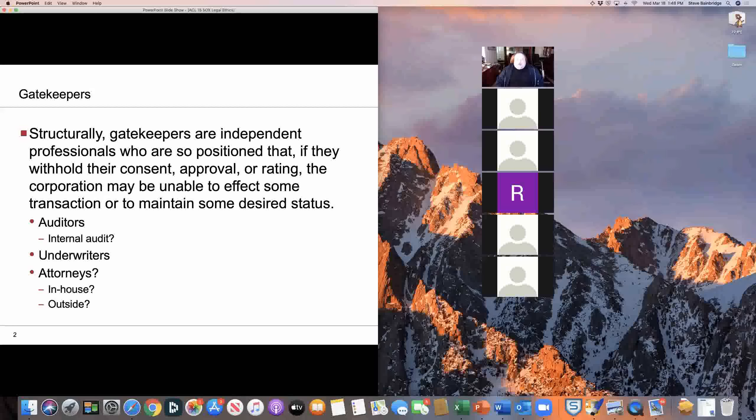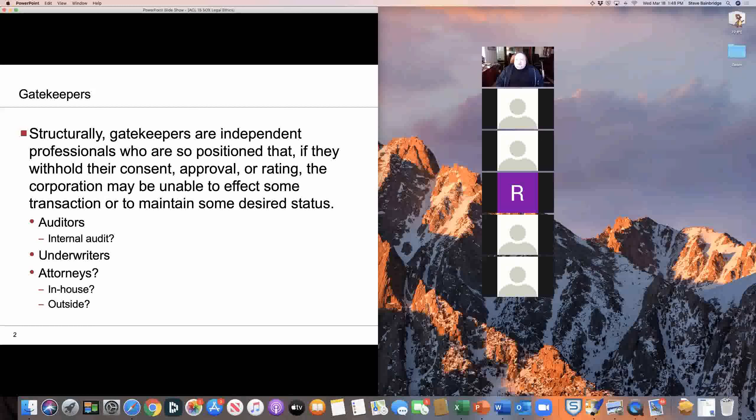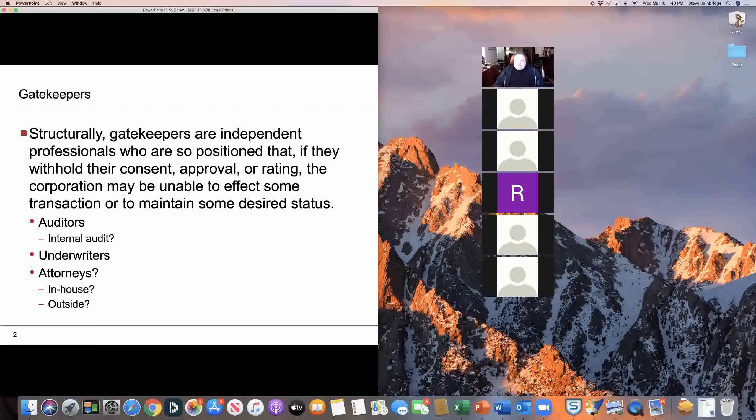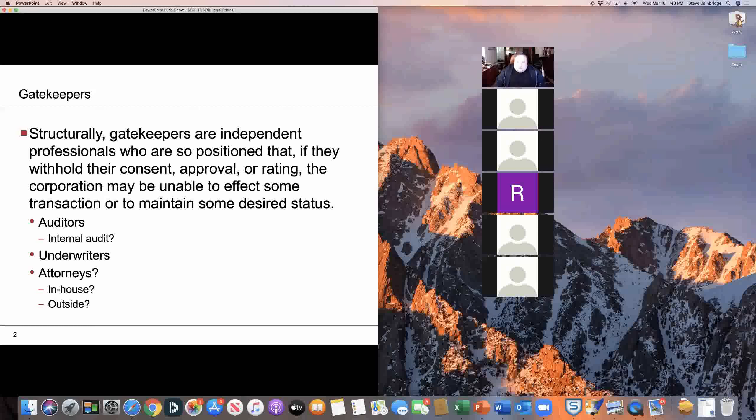Anyway, as Professor Kim recounts in her scholarship, lawyers for a long time resisted the idea that they had any sort of a gatekeeping function. The idea basically was that as lawyers, we're advocates and indeed zealous advocates for our client.